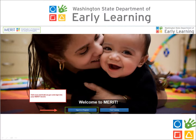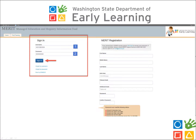Once you have accessed the MERIT homepage, click the blue sign-in button to begin. On the left-hand side of the current page, enter your username and password, then click Sign In.